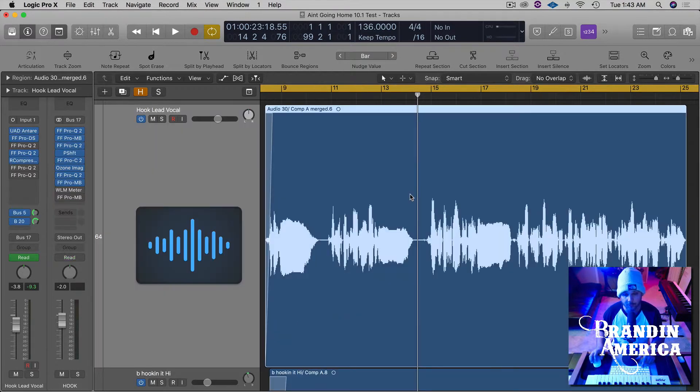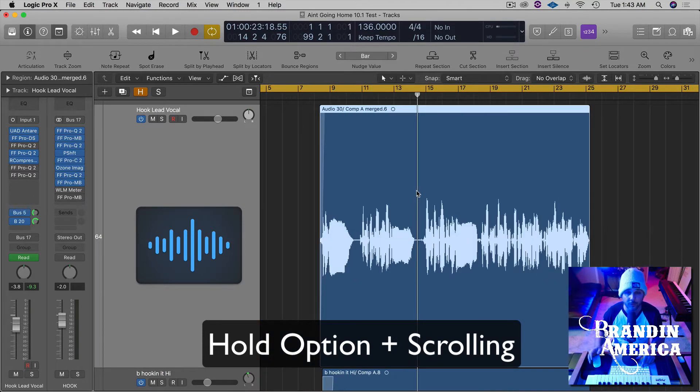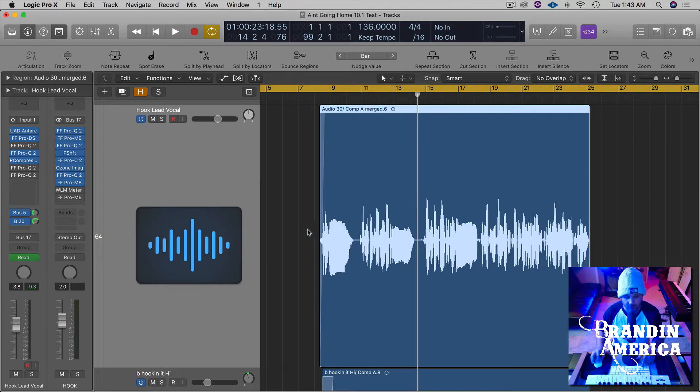So if you want to get a little more detailed, you can hold option on your keyboard and all you have to do is scroll left on your mouse, or two finger scroll if you're on a MacBook Pro.